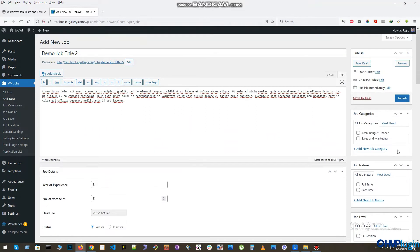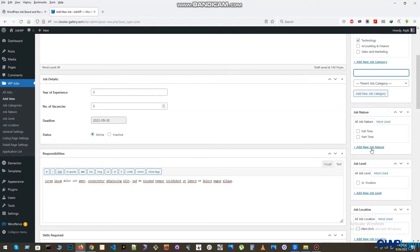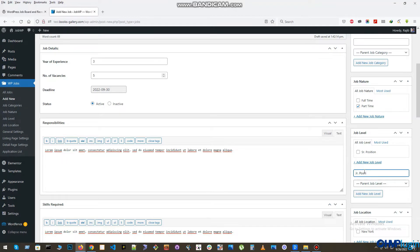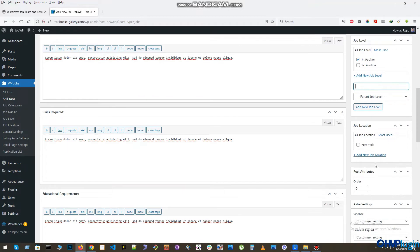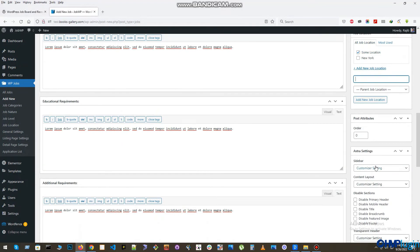Now assign the job to a job category. Then set the job nature, job level, and job location. That's it. Now publish the job.